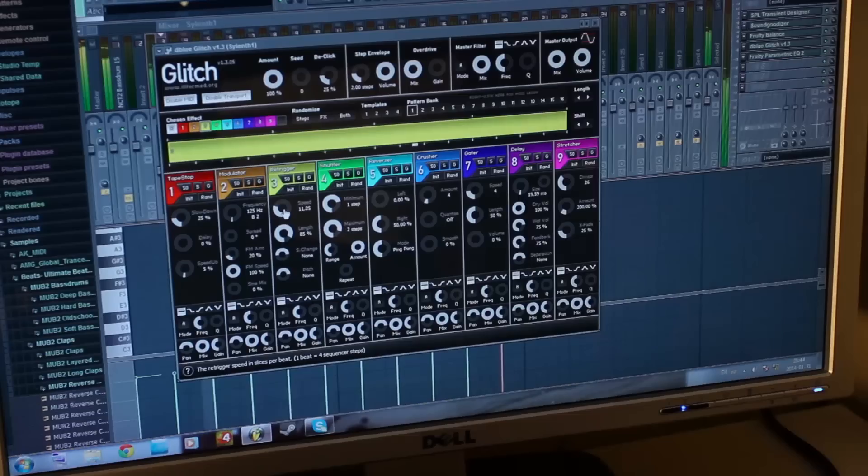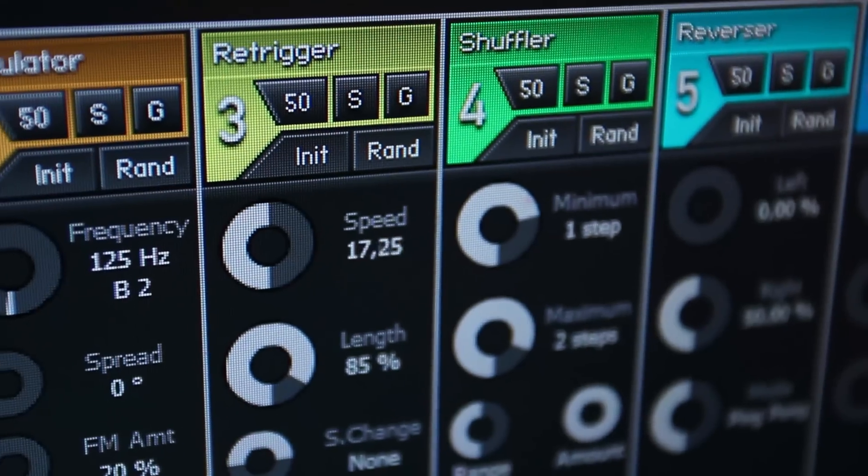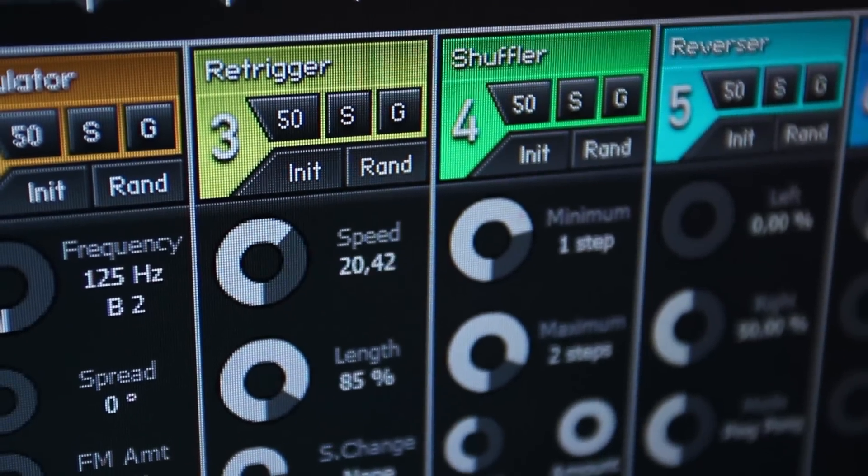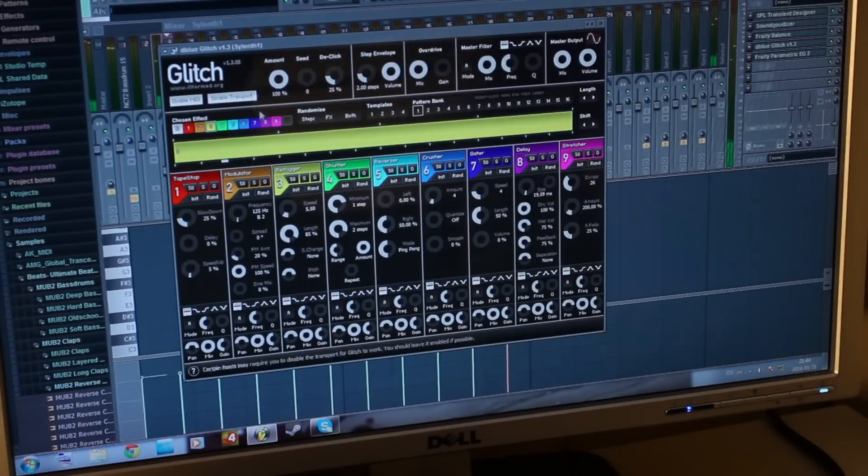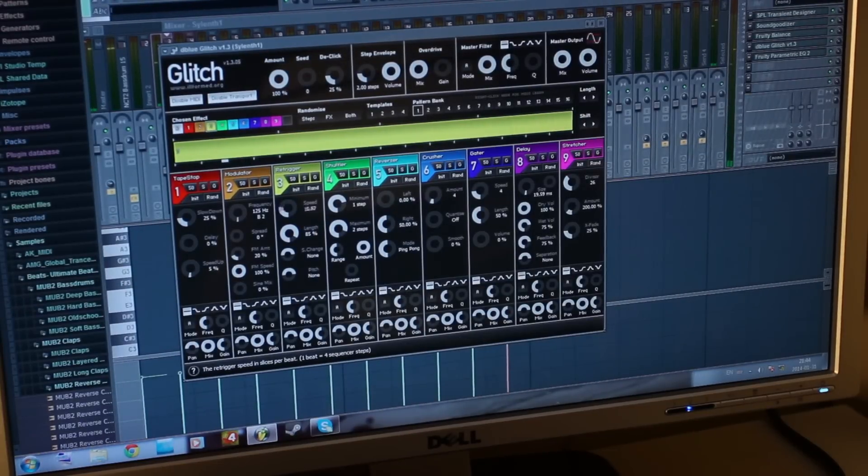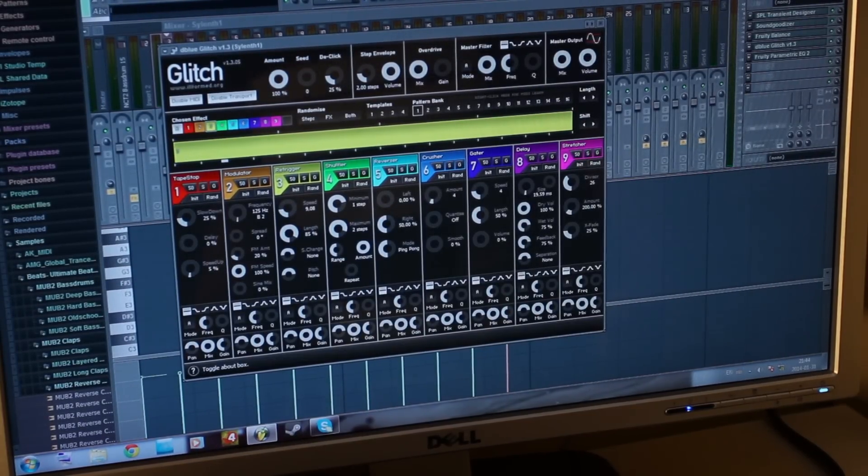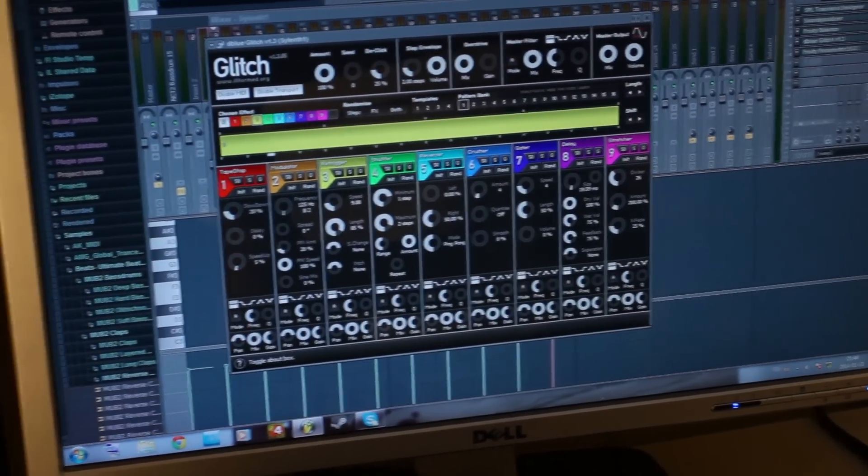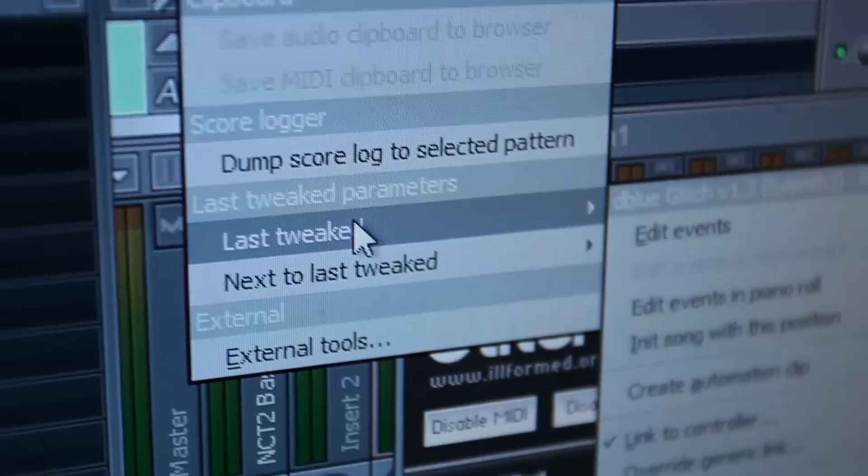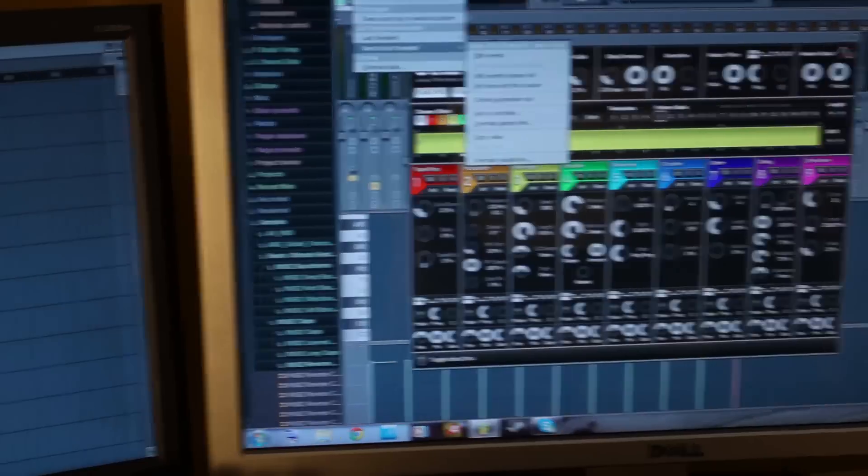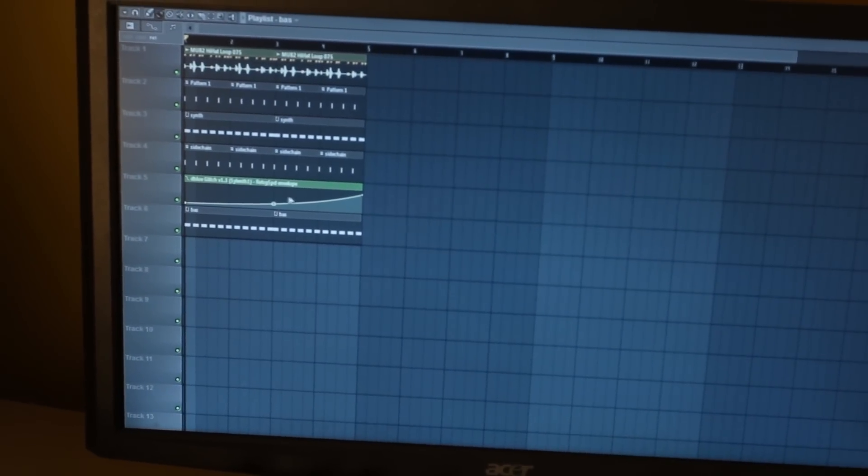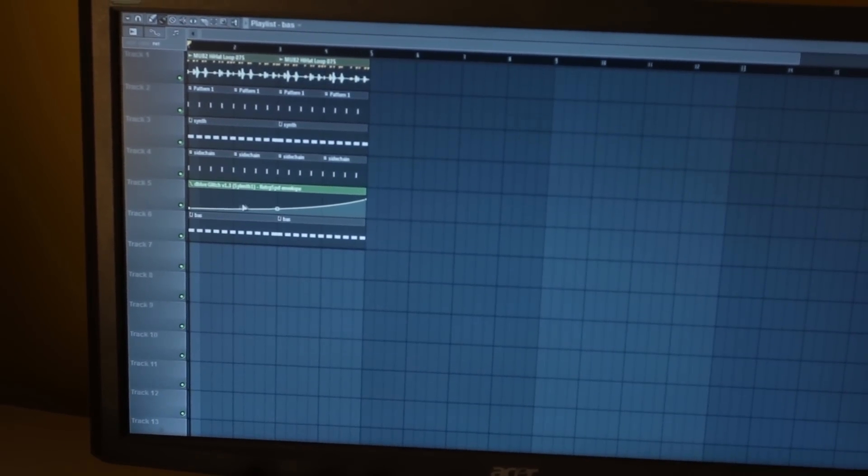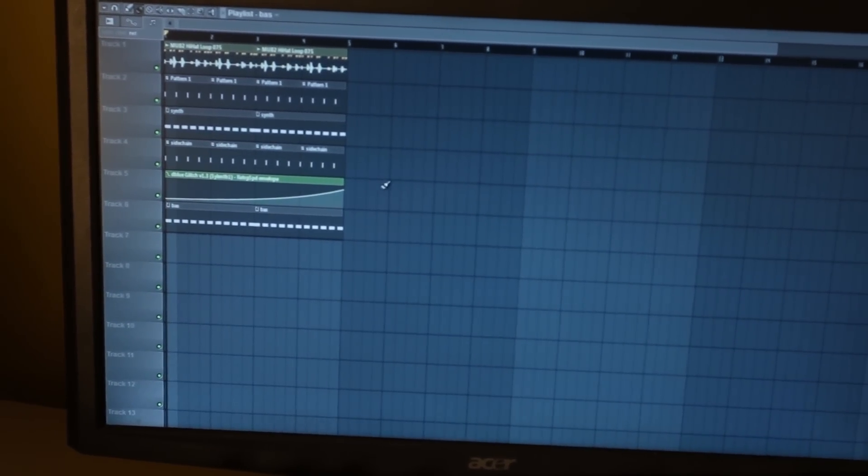So you see the speed increasing here. So what I did is I tweaked that knob, I went here - tools, last tweaked, create automation clip - and I have my automation here. It's the speed rising like that.